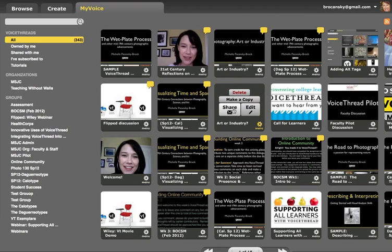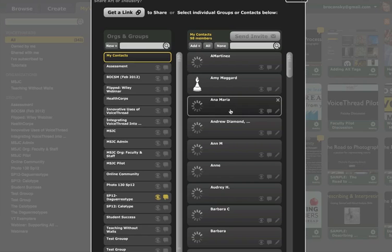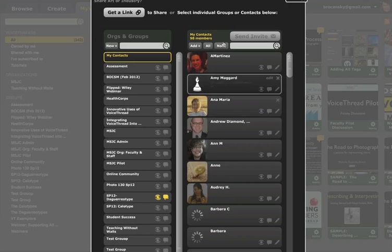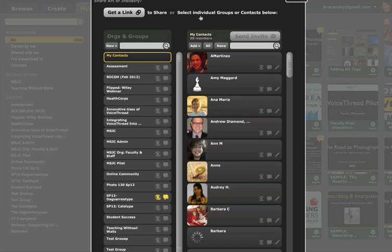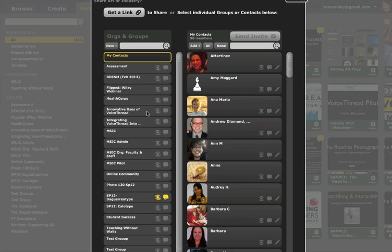From there, click on Share. From this page, locate the name of the group on the left that you want to share the VoiceThread with and click on it once.